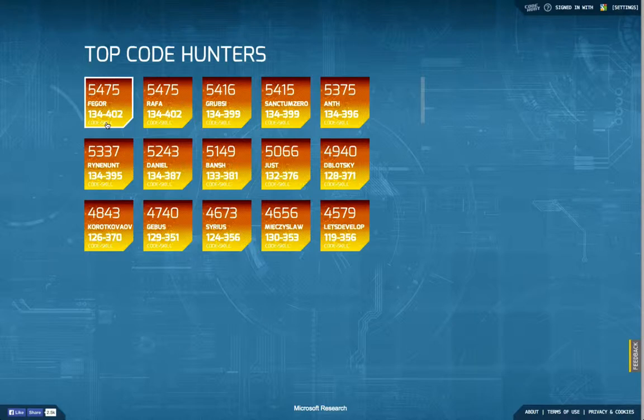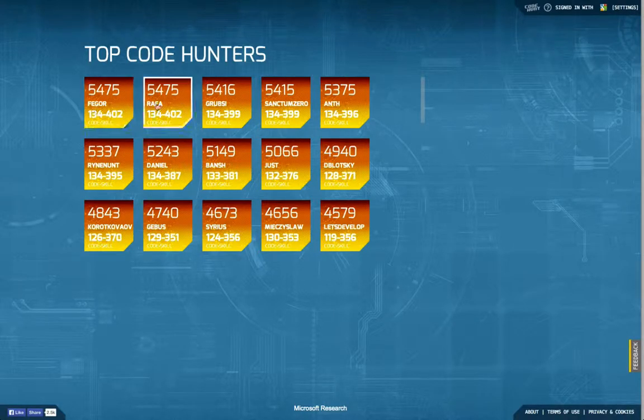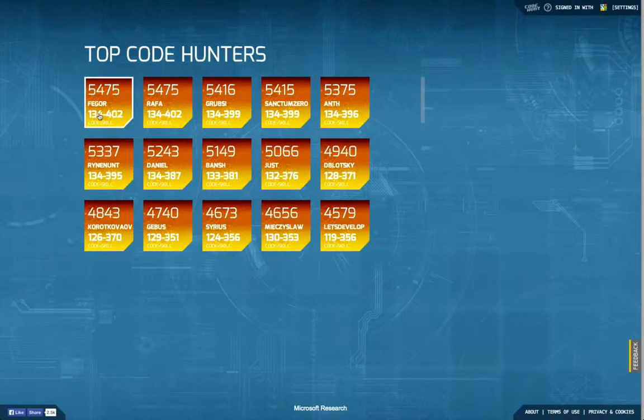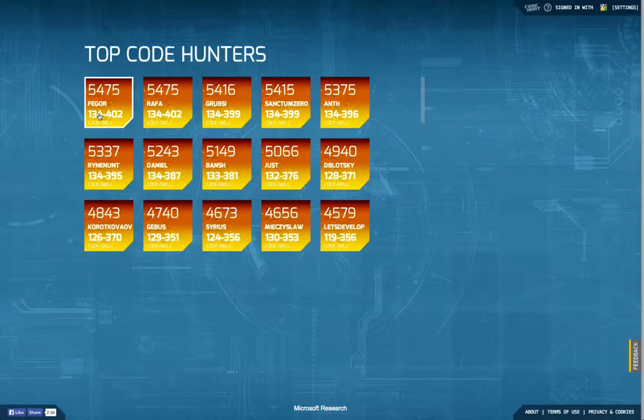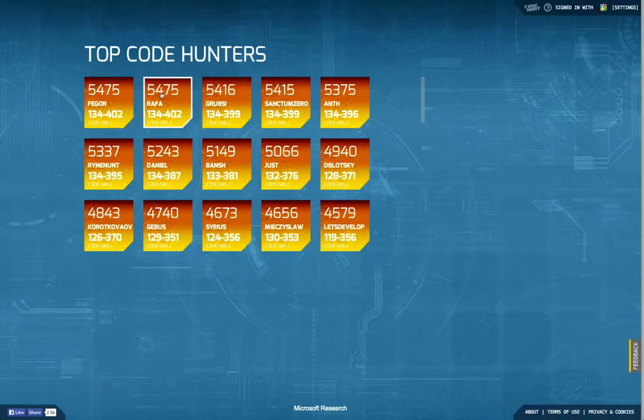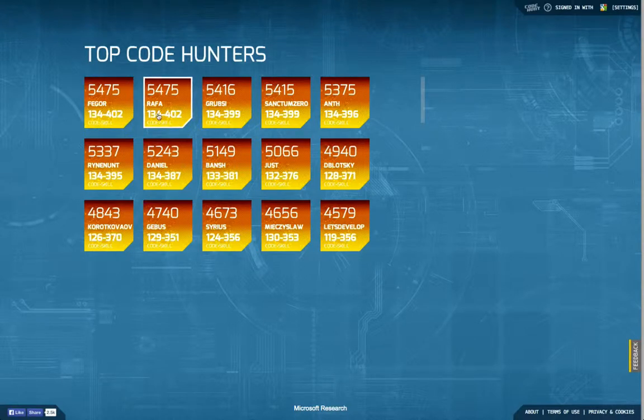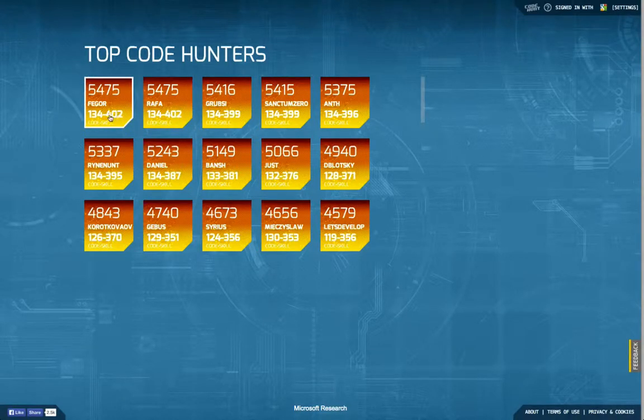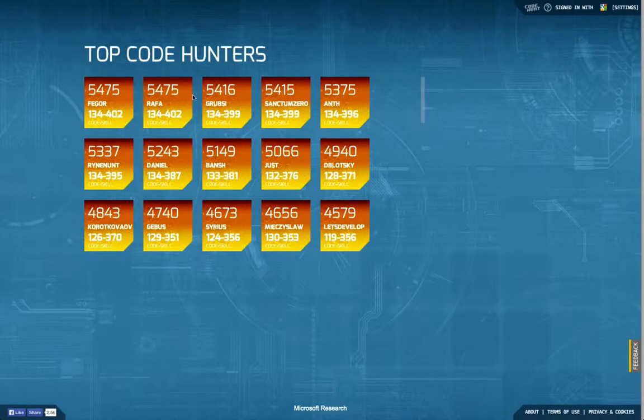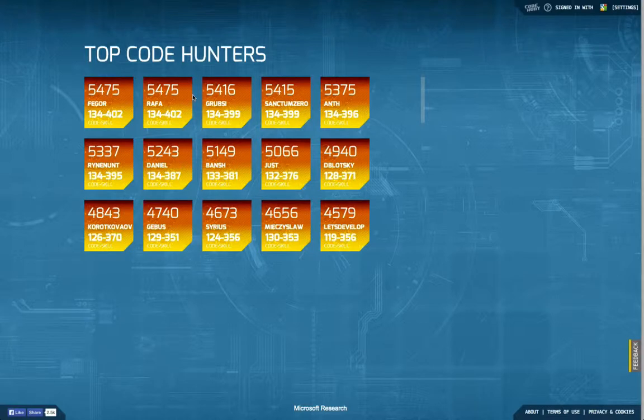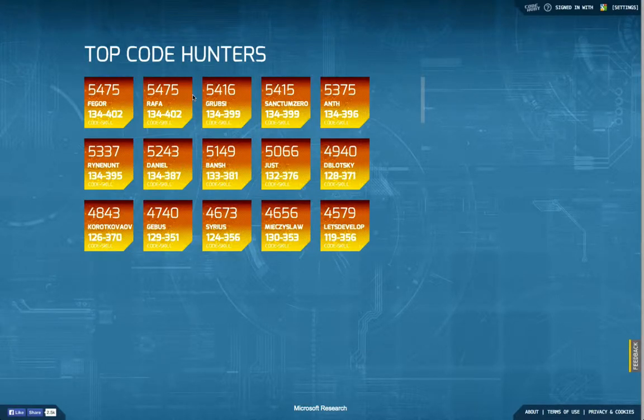Even though I think that the first two here, this Fagor and Rafa, are not to be beaten, because since they have exactly the same score, the same number of levels, and the same skill level, I guess these two just managed to finish all the tasks at top score.